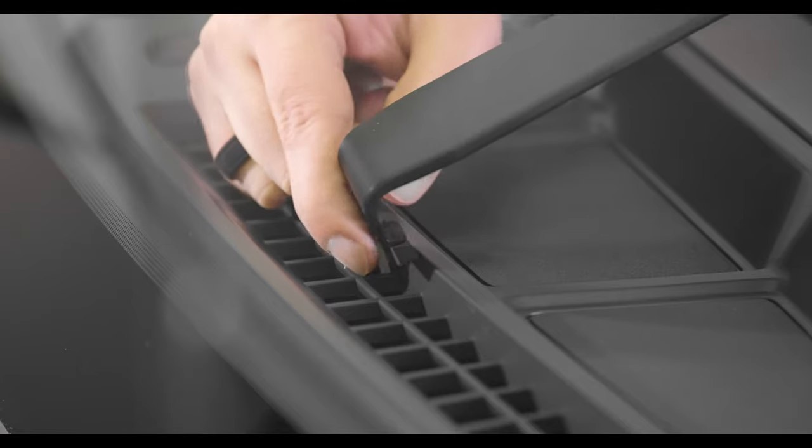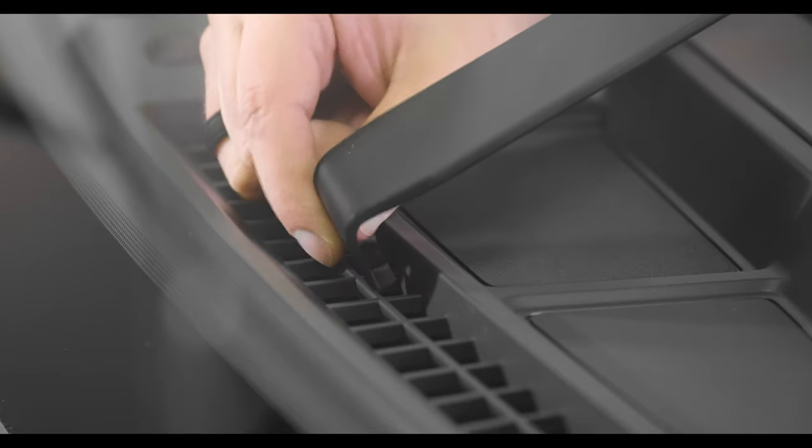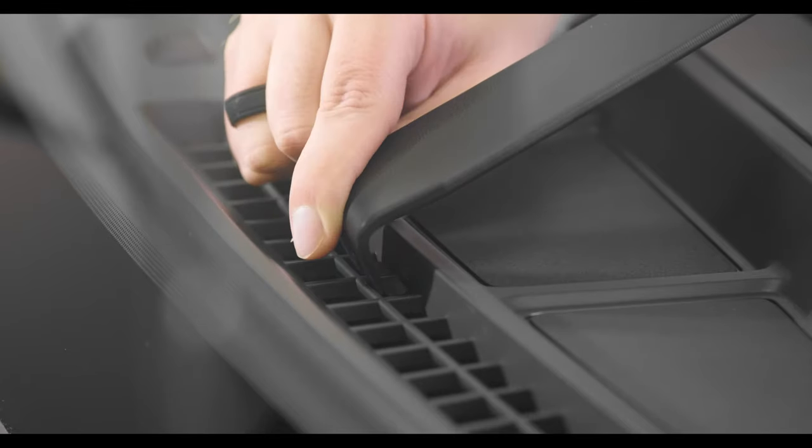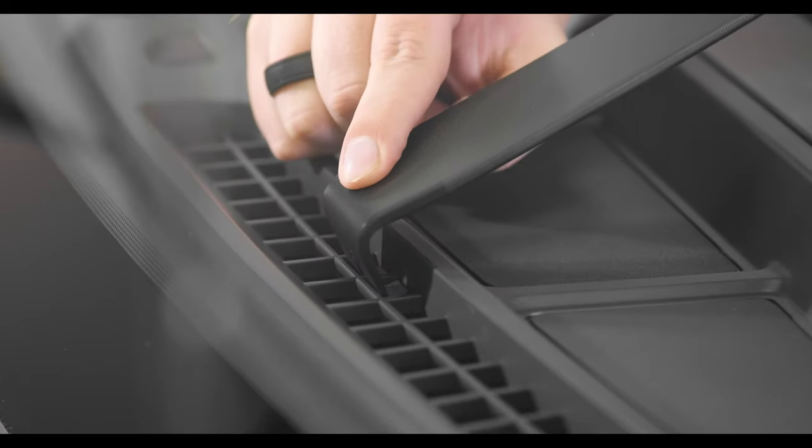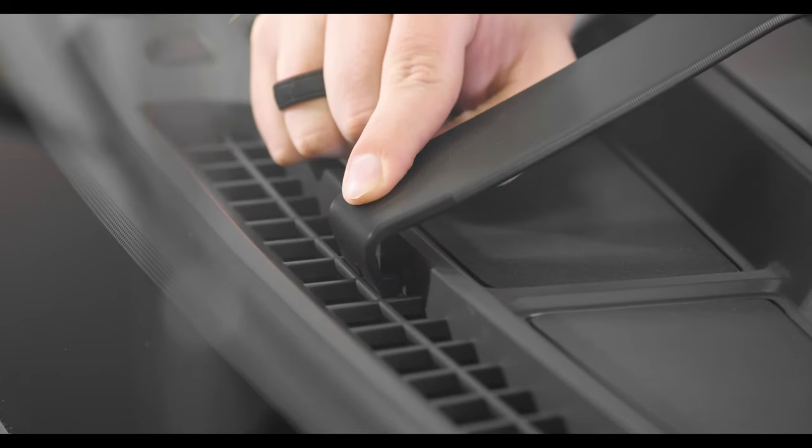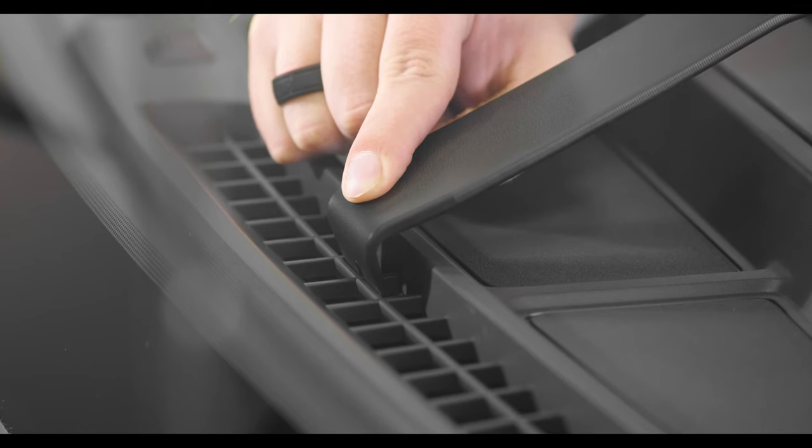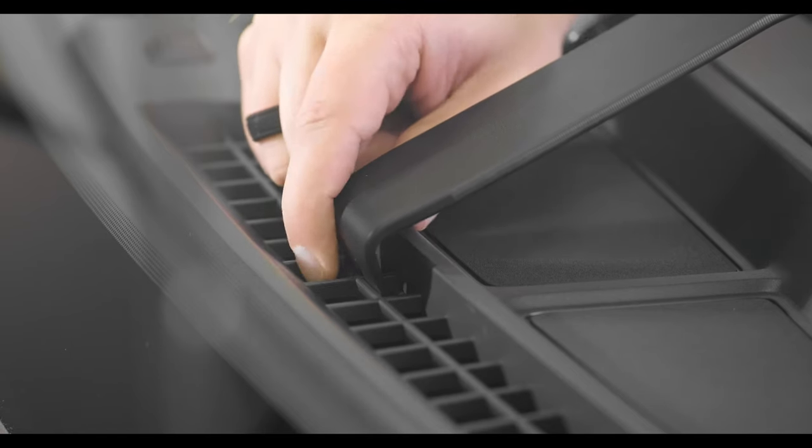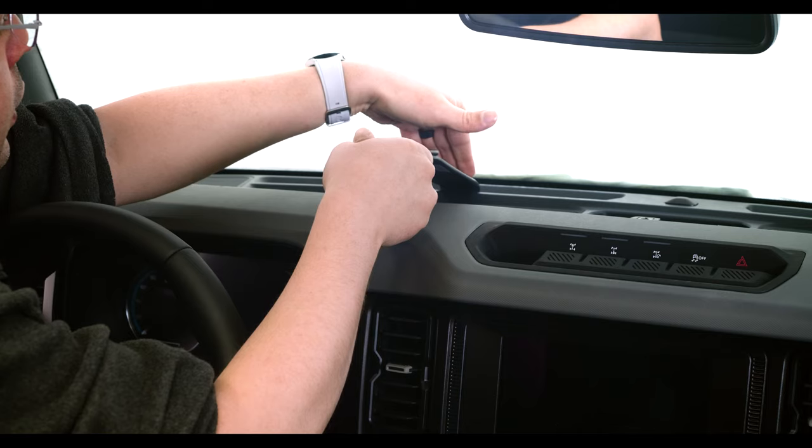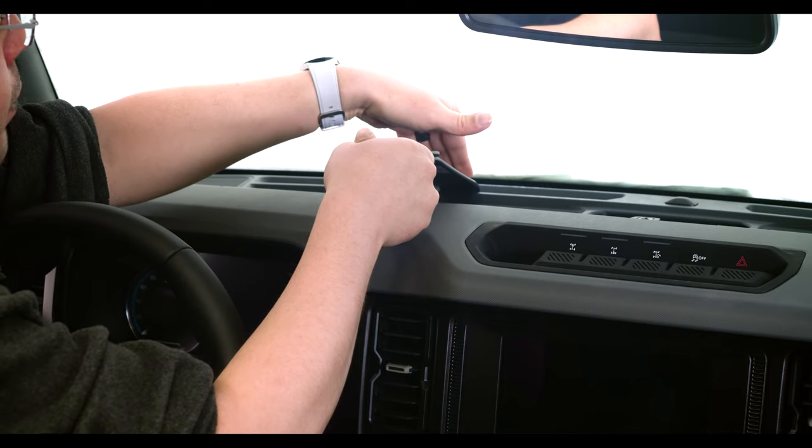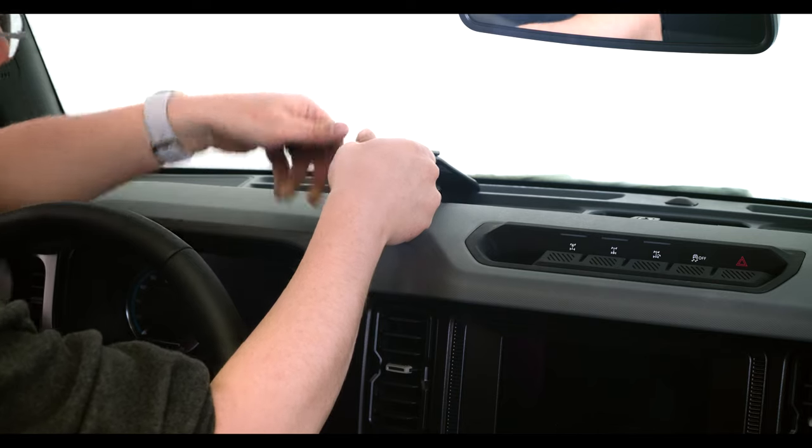So when we're going to insert this, I'm going to make sure I follow the front to get it into place. Once it's there, you want to press down until you hear that snap in like that.